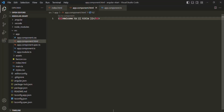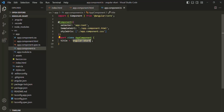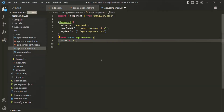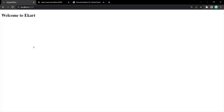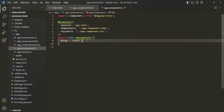In this way, we are generating dynamic content. Whenever we change the value of the title property — for example, instead of 'angular-ecart' if I say 'ecart', save the changes, and go back to the browser — you see it now says 'Welcome to eCart'. Now we are generating the content dynamically. This concept is called data binding.